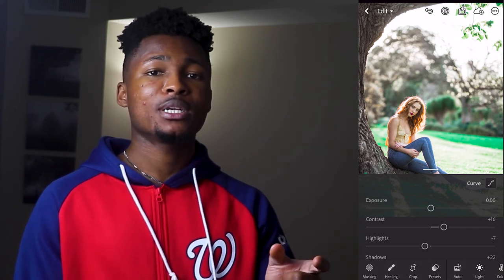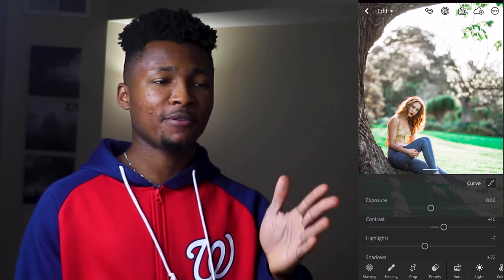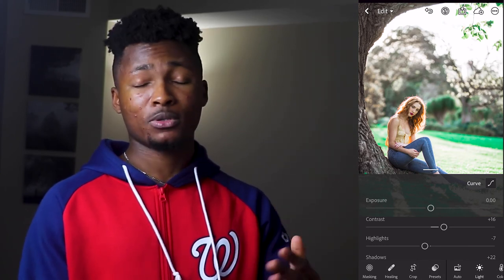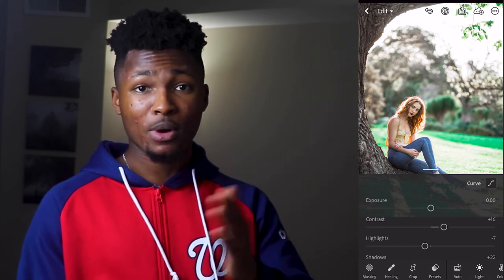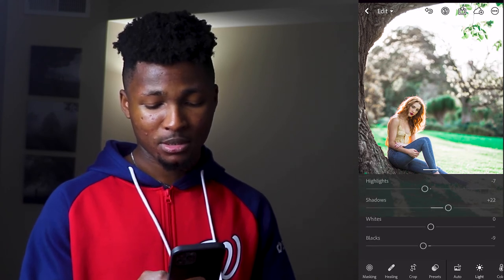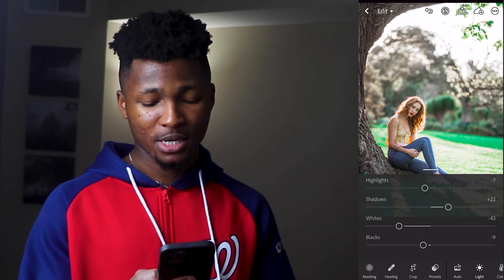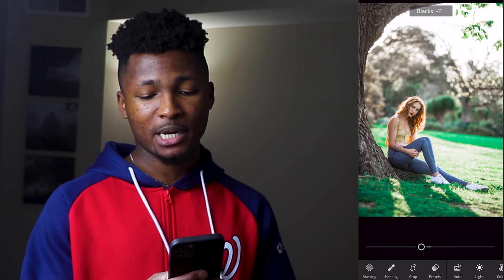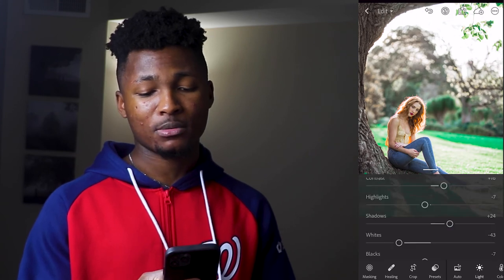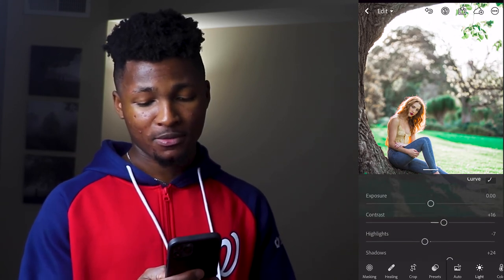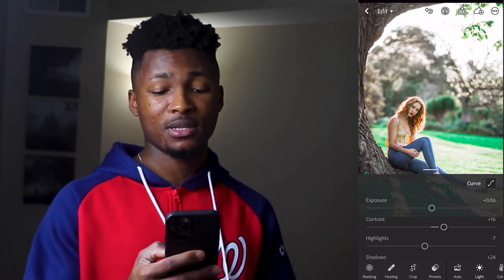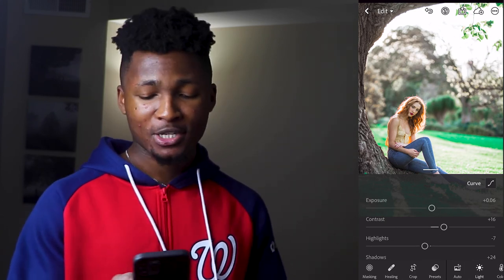You can see the settings don't exactly match this photo because it's brighter than the previous one, so I'll adjust a few things. Presets are never perfect — they fit certain pictures, but you can always adjust the basic settings. This one is a brighter photo, so I'll adjust the whites to around minus 43, the blacks to around minus 7, the shadows to around plus 24, and the exposure to around 0.06.